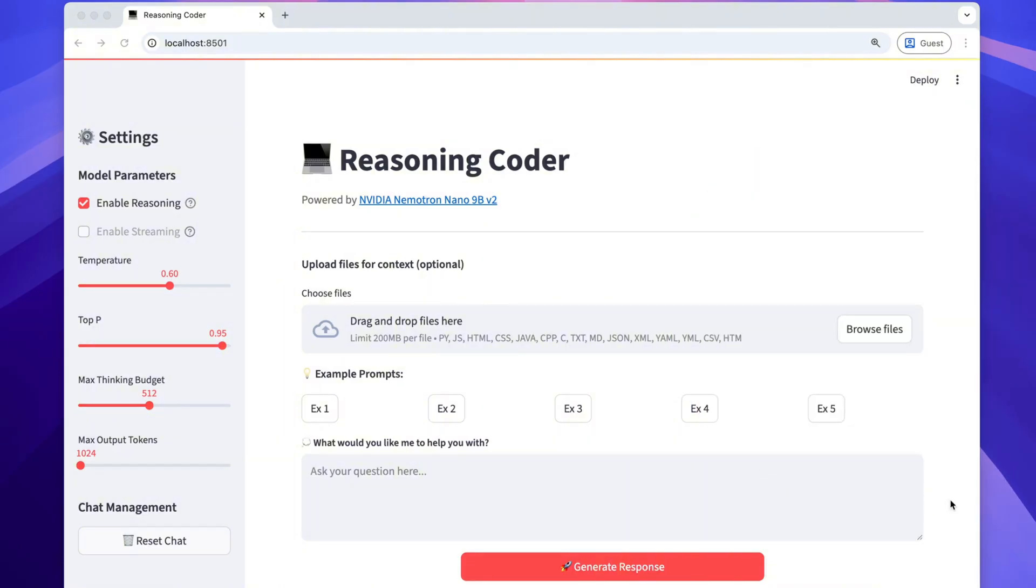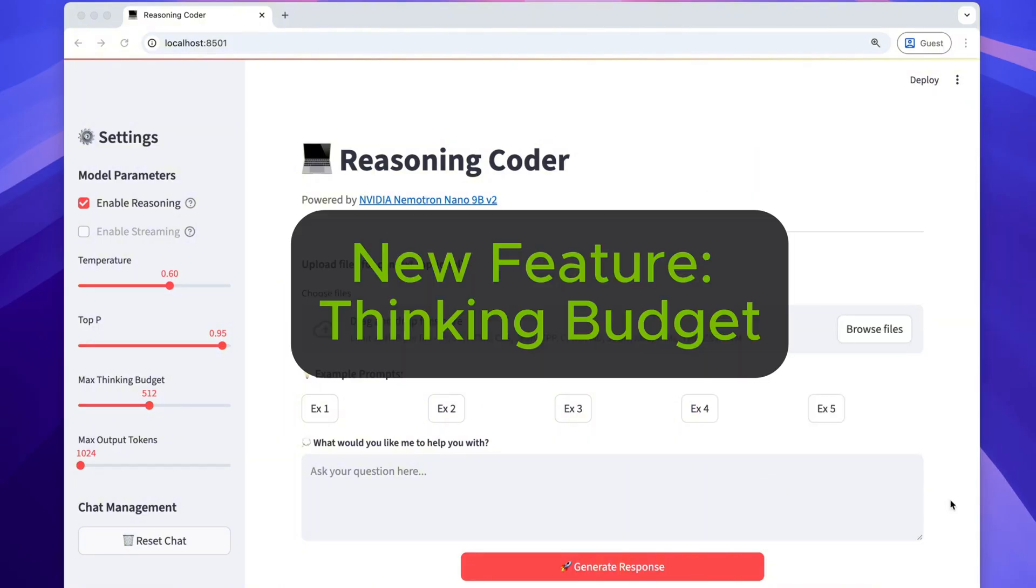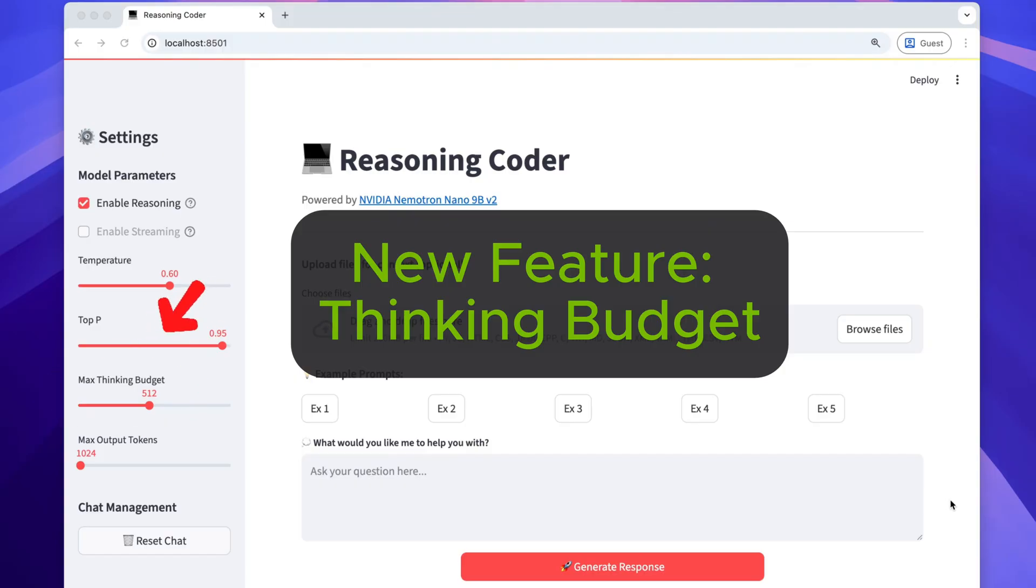This model has a really cool feature. A user can select Reasoning Token Budget, also known as Max Thinking Budget. So let me show you how it works and why it is important.